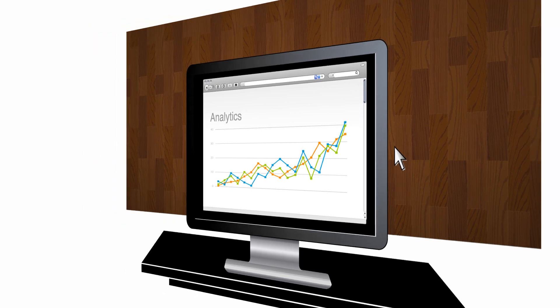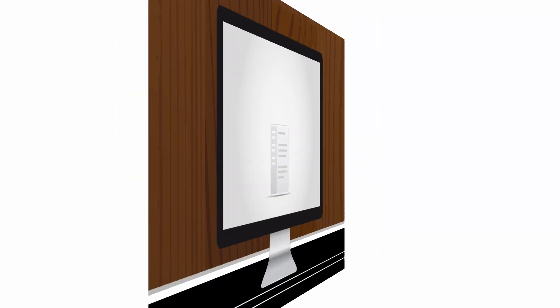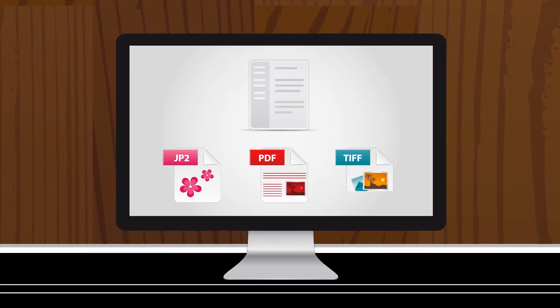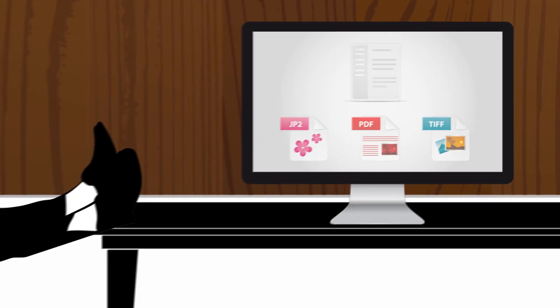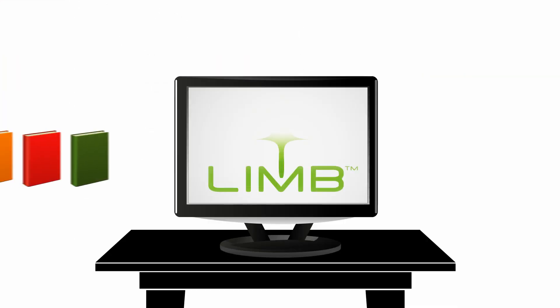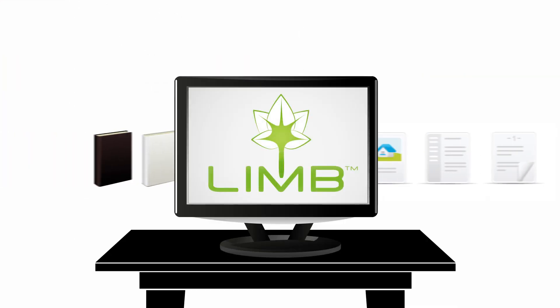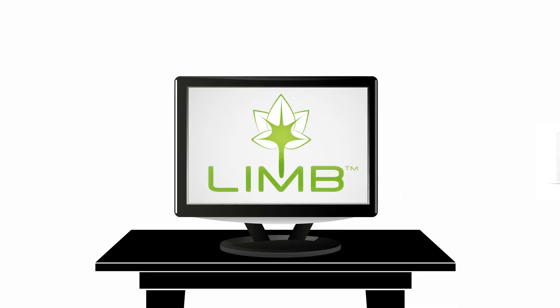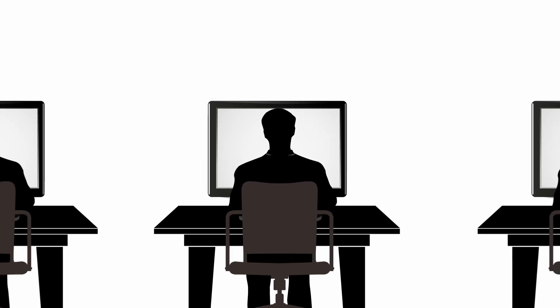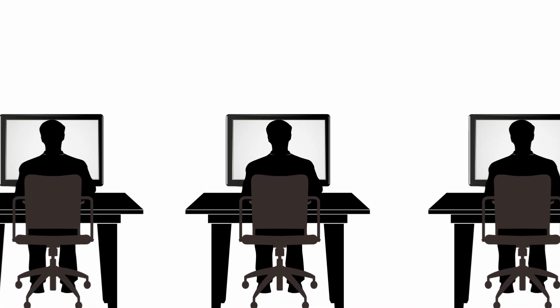Limb can then convert each file into a number of different formats according to the library's need. Steve is happy now because Limb has made his life much easier. And Steve is receiving accolades from his boss and colleagues for his digital library, which has more and more visitors.